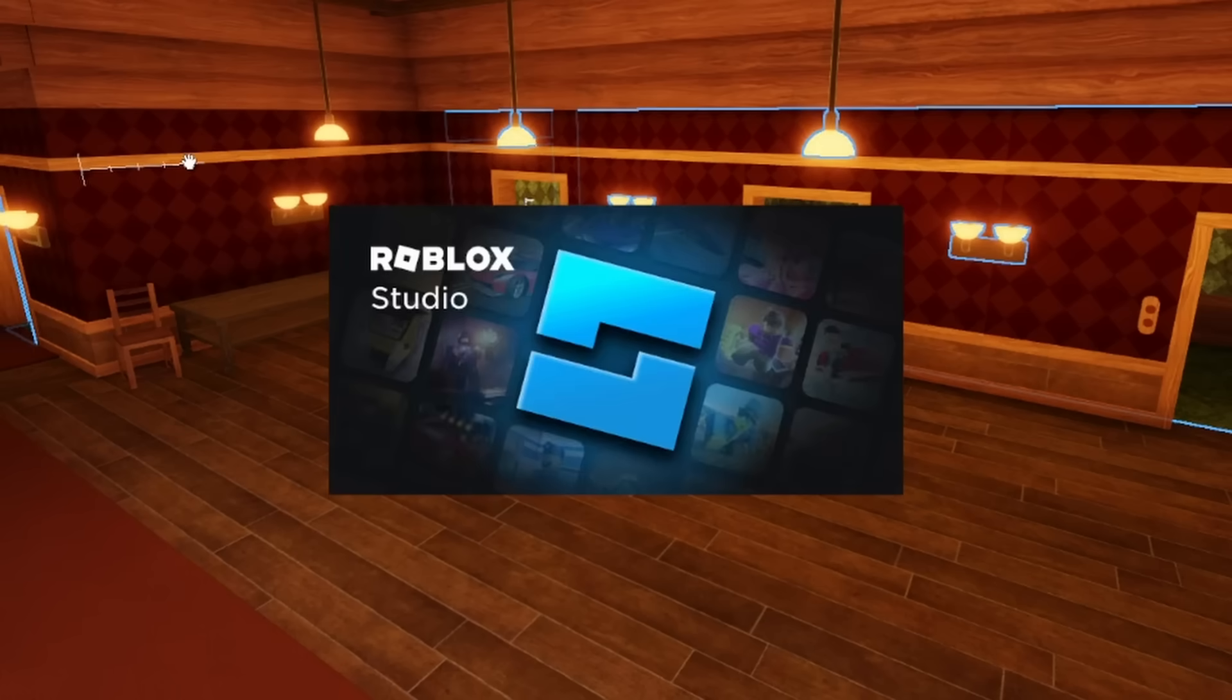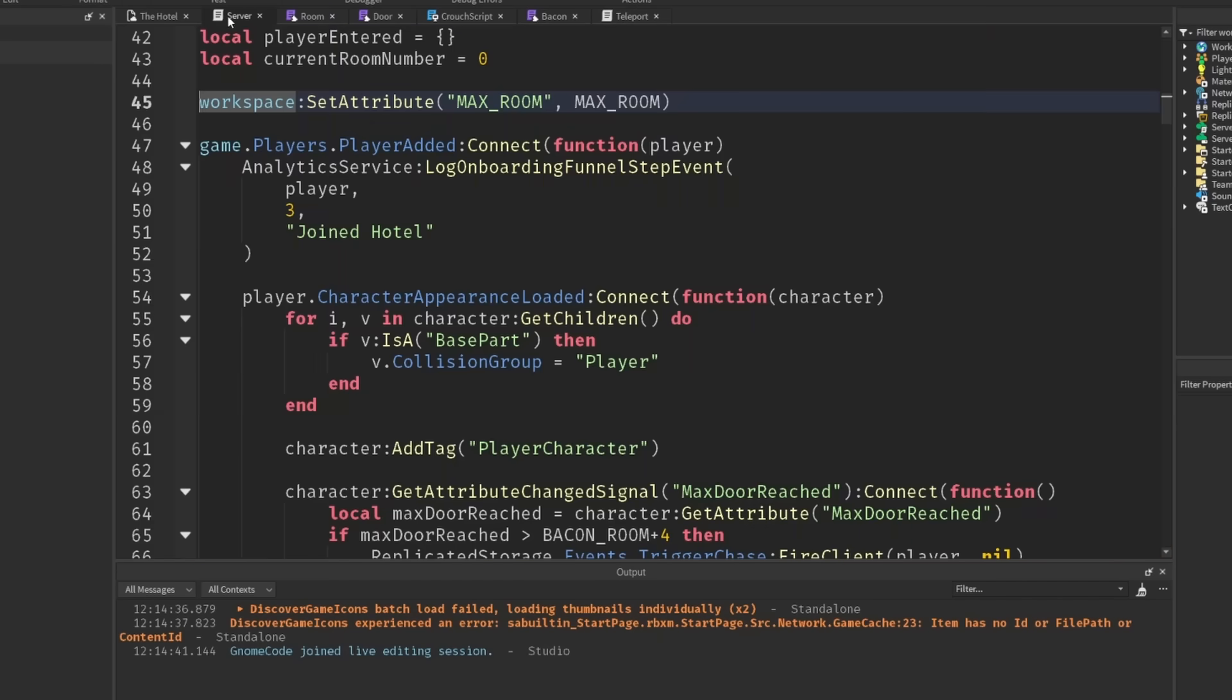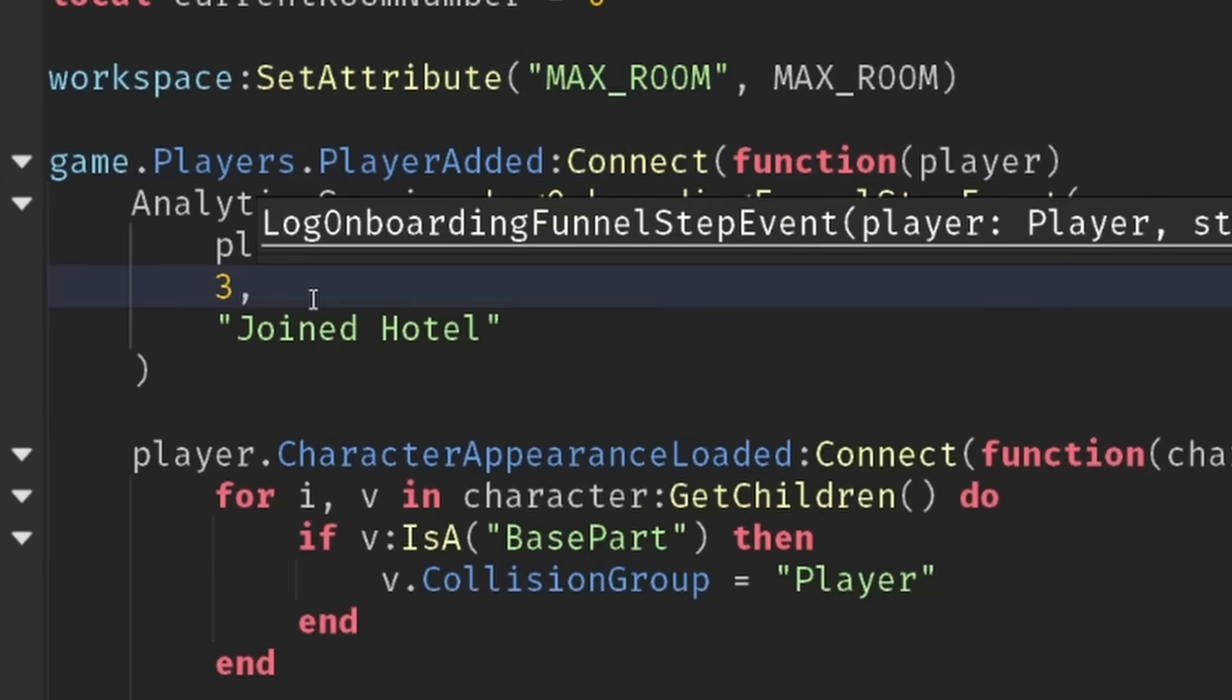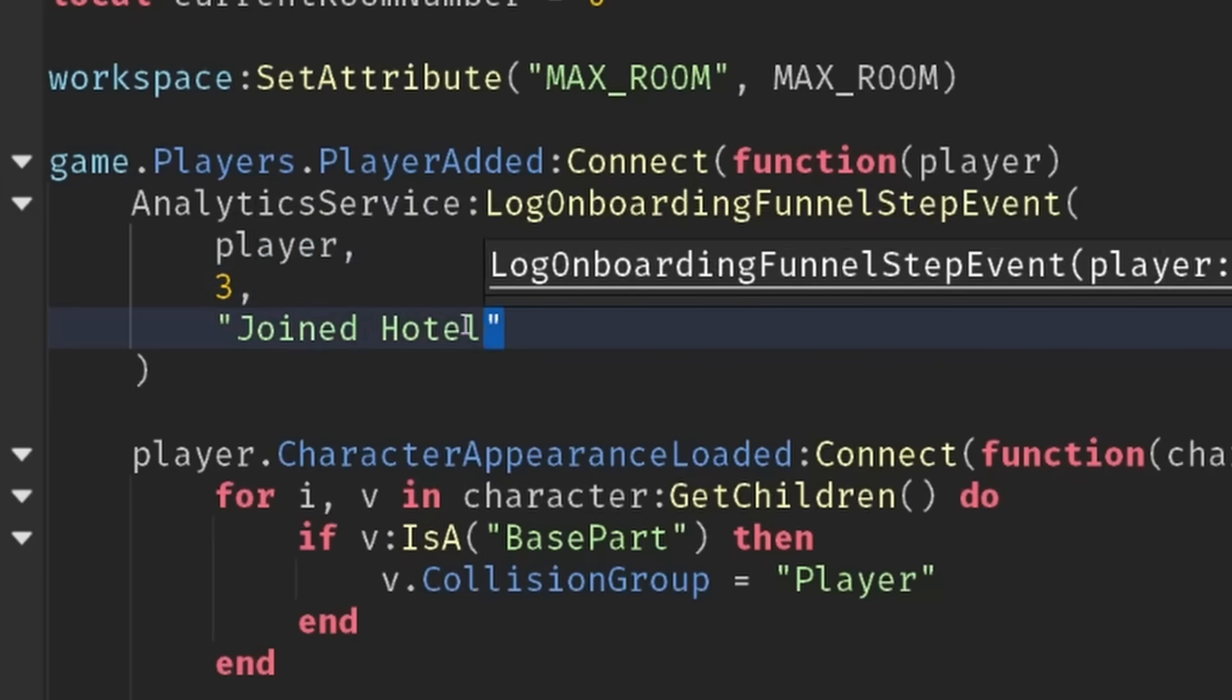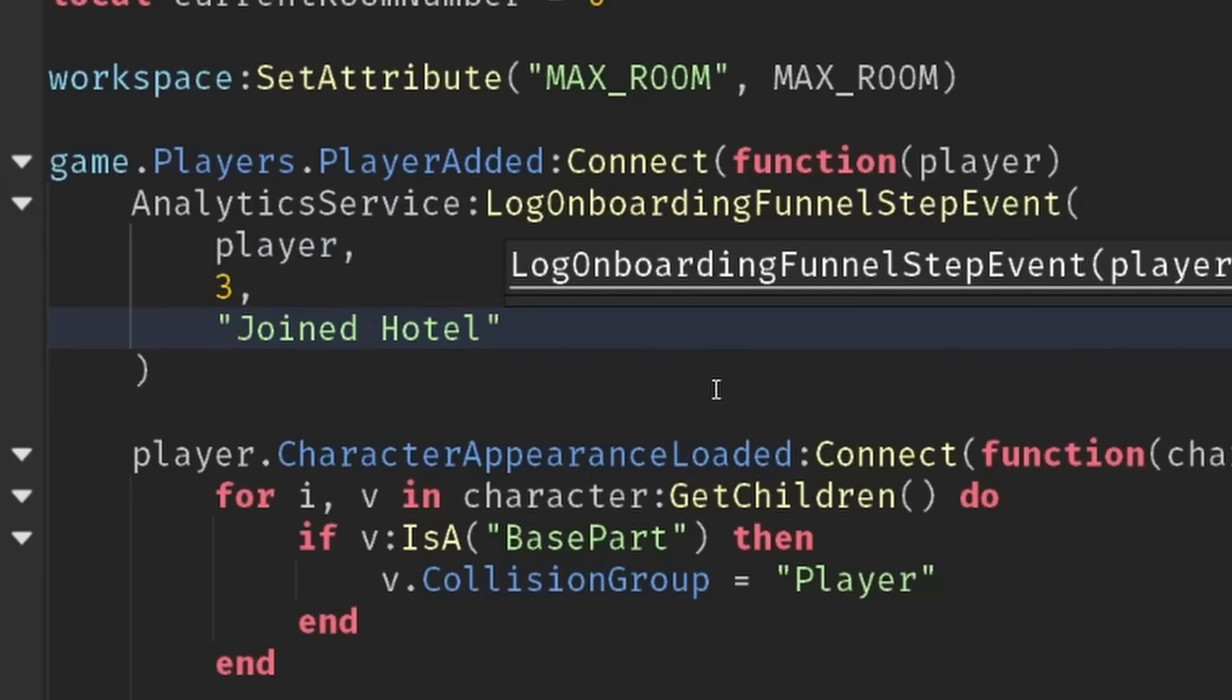And then if we go into our main hotel game place, this has a server script as well with a player added event, and I'm just going to connect to that and that's step number three with the joined hotel event.